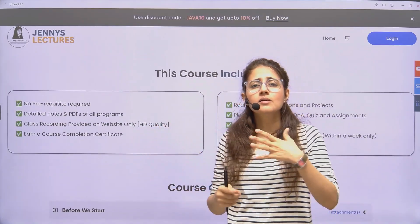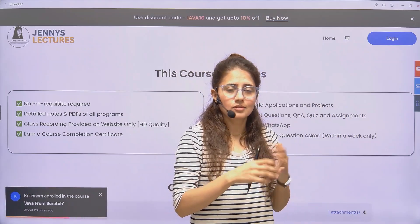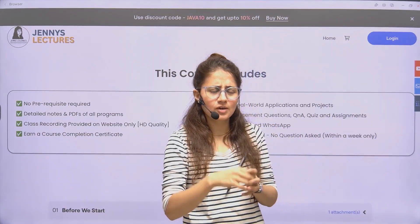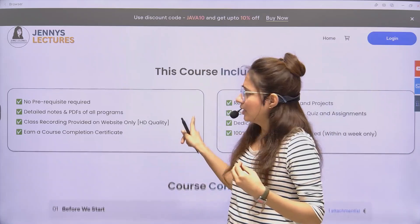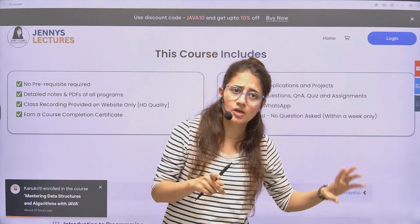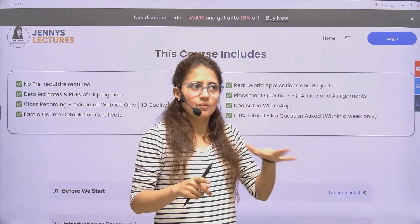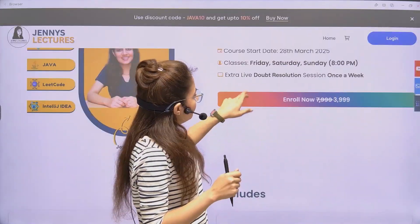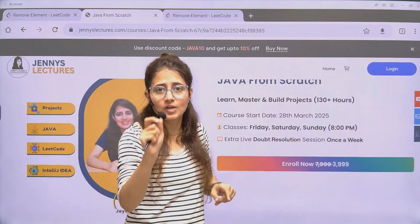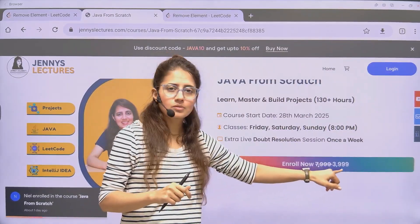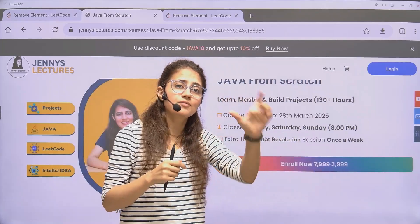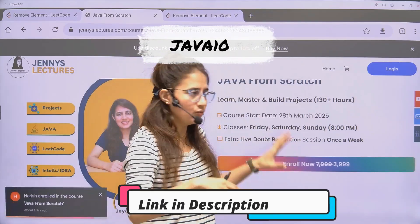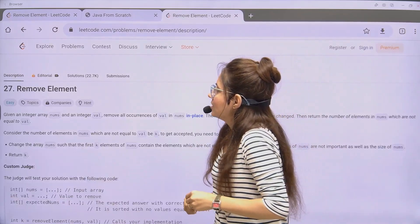You'll get a course completion certificate, handwritten notes that are very comprehensive, PPTs, PDFs of all programs, and we'll discuss placement and LeetCode questions asked in top tech companies. With the special offer going on, you can get this for just 3599 rupees — 50% off — and the first 100 students get an extra 10% off by applying the coupon code JAVA10. The link is in the description.